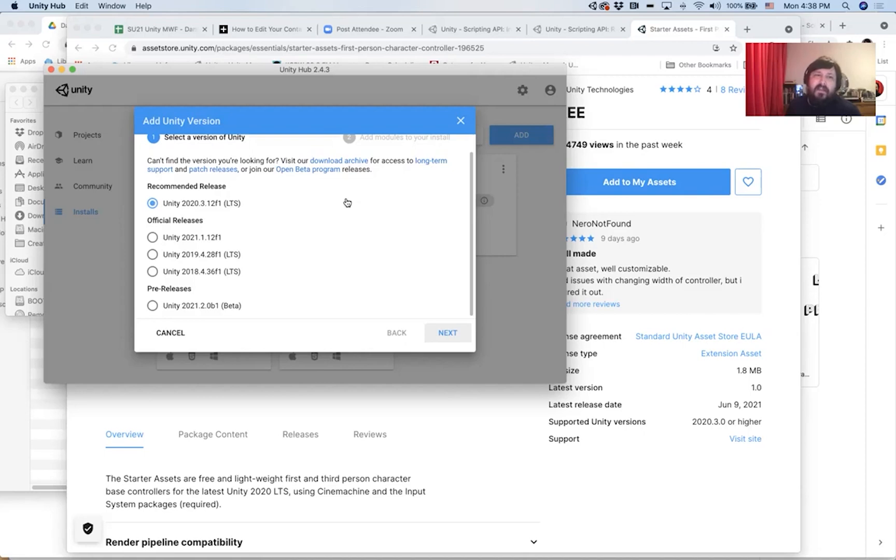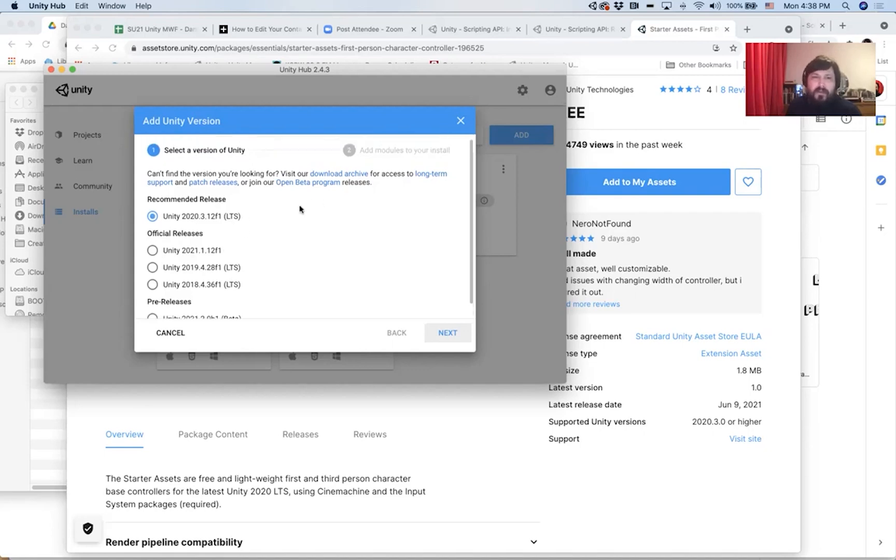And the LTS means that it's the most recent stable version of Unity. LTS stands for long-term support.